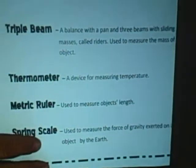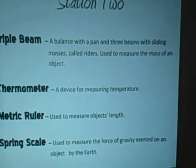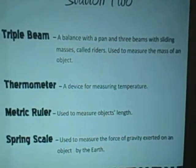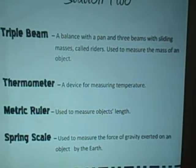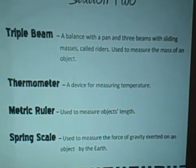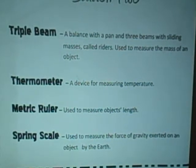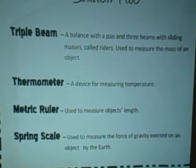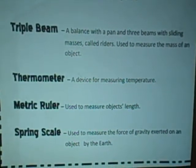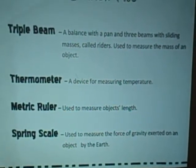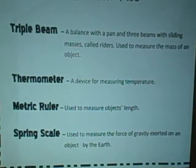Station two. The triple beam balance is a balance with a pan and three beams with sliding masses called riders. It's used to measure the mass of an object — you usually see these in the doctor's office when they weigh you. A thermometer is a device for measuring temperature. A metric ruler is used to measure an object's length. A spring scale is used to measure the force of gravity exerted on an object by the earth.